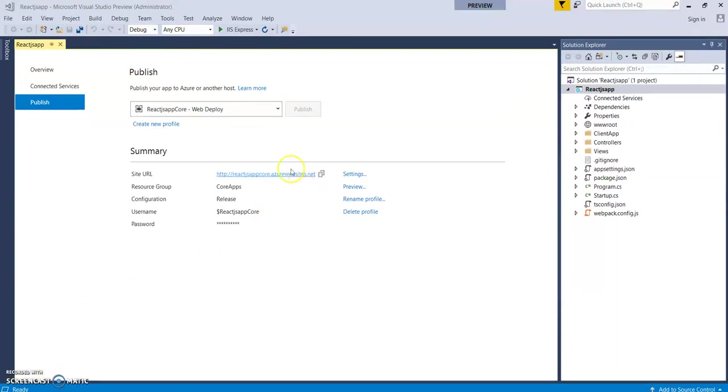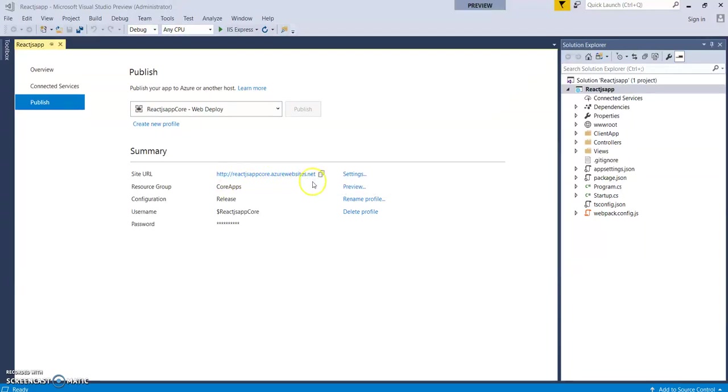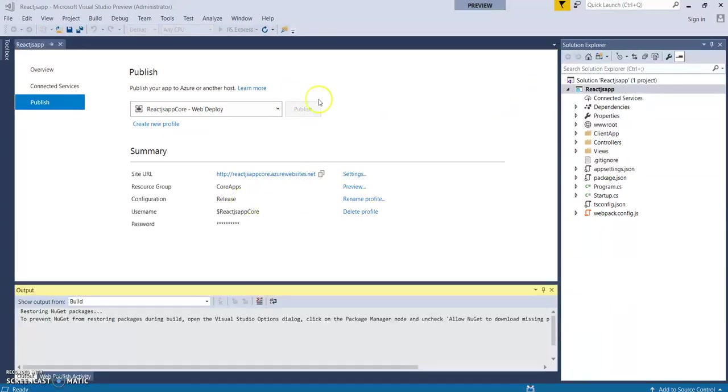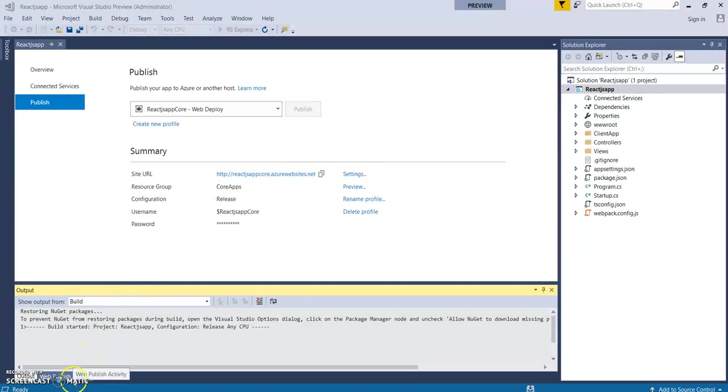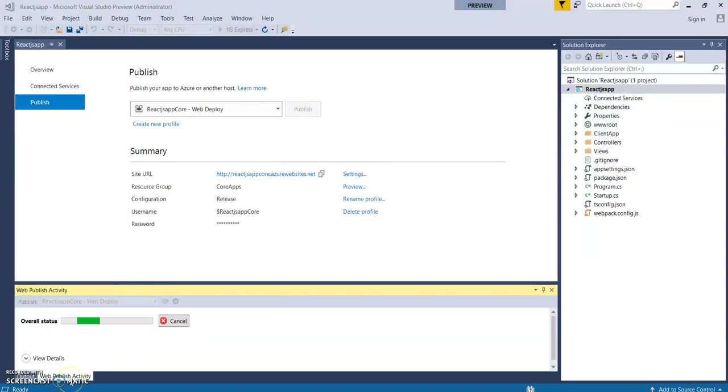Then it comes to this window. As I said earlier, your application name would be added with azurewebsites.net as your public cloud URL. The publish window is still disabled. You can see the deployment status in this web publish activity tab.